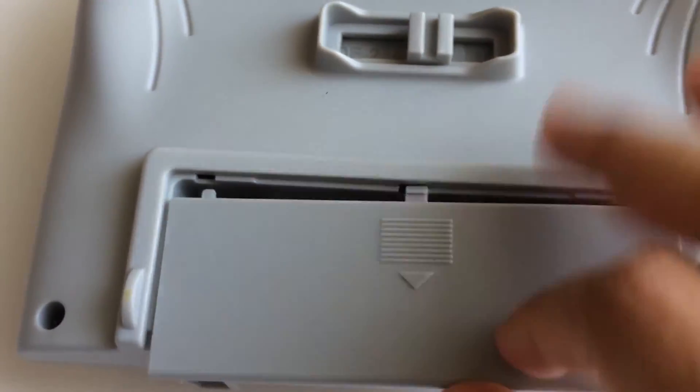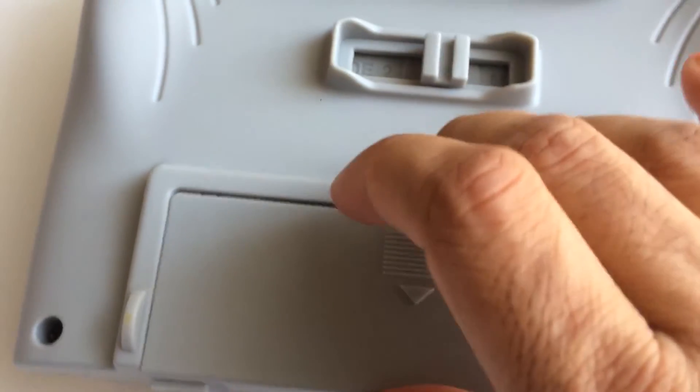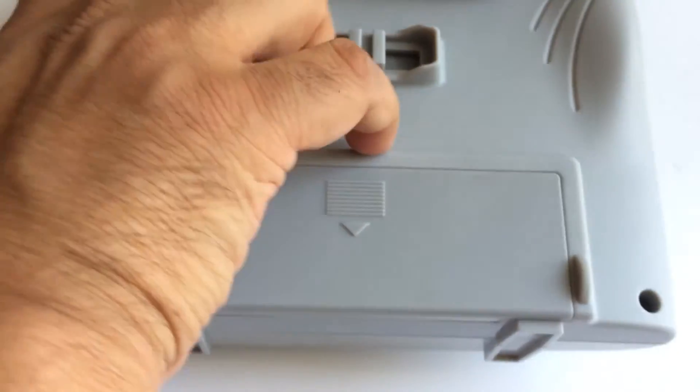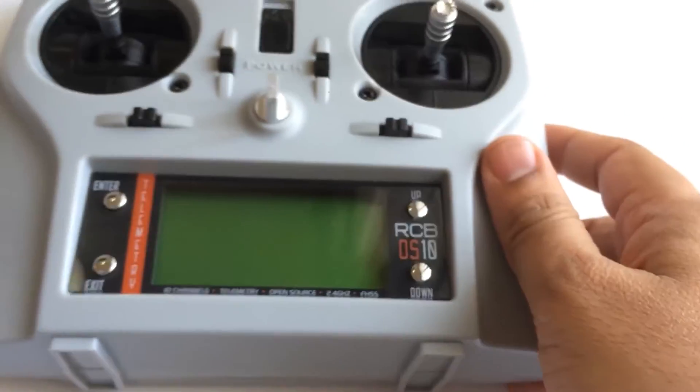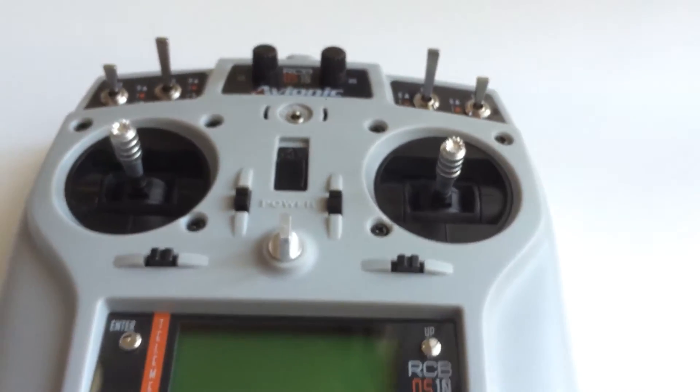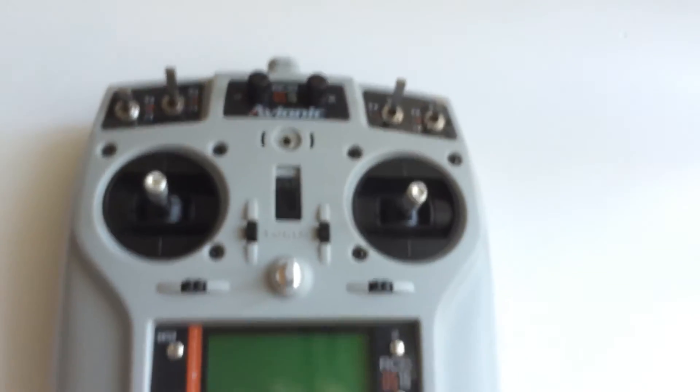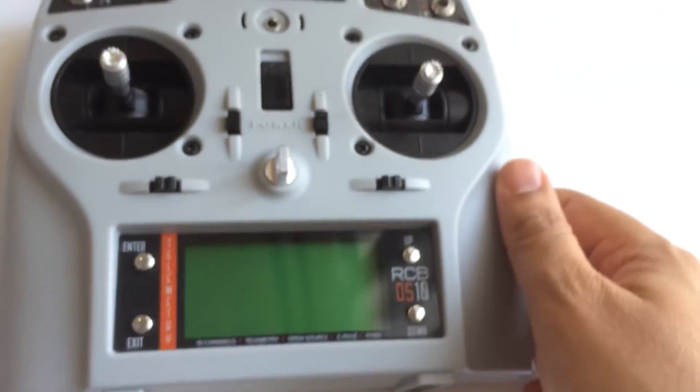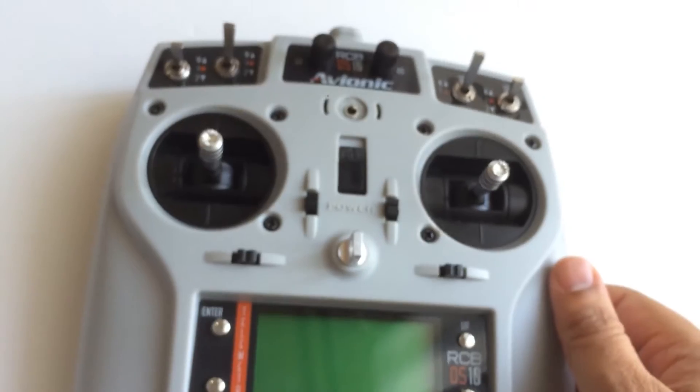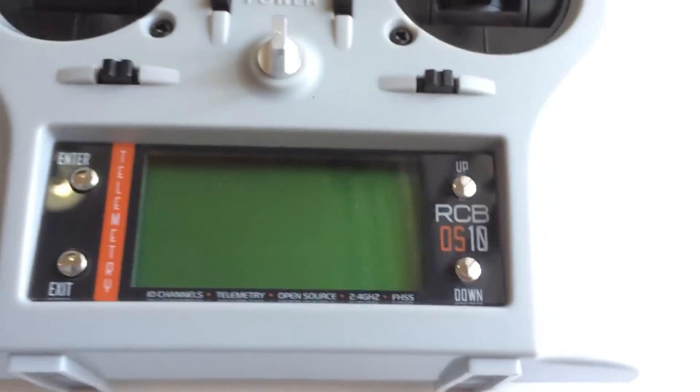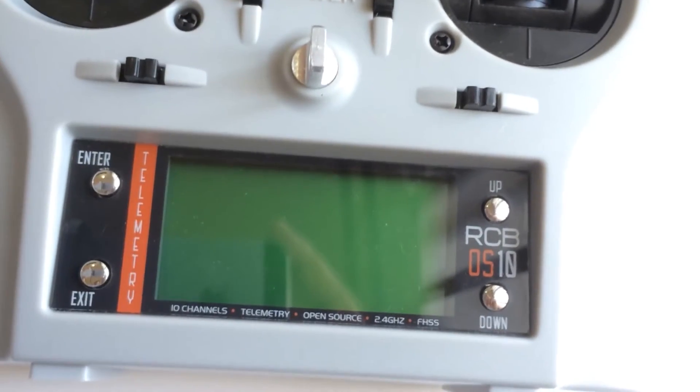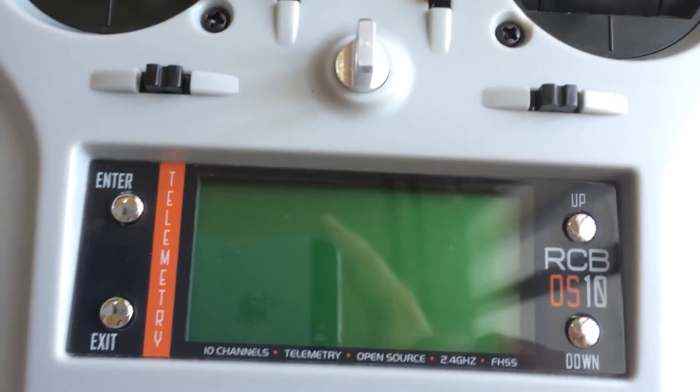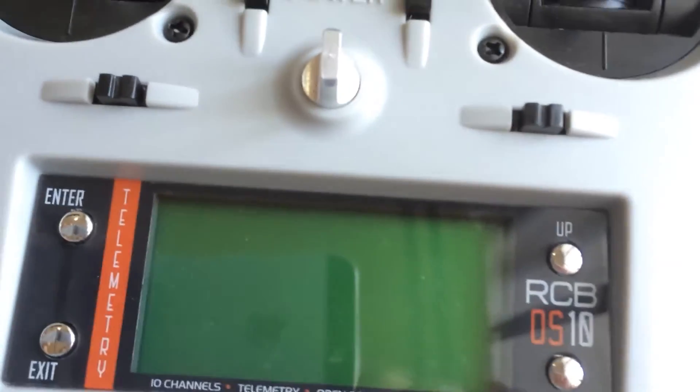This is typically how the RCB OS 10 is. I will go ahead and place a battery at the back and let's get into the details of how to program this and what are the features.